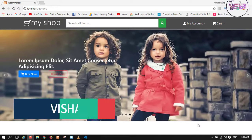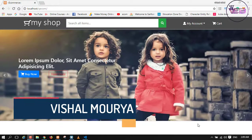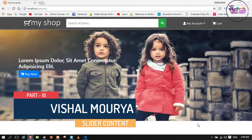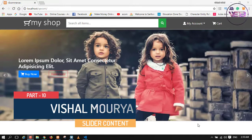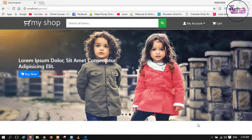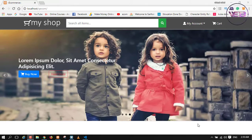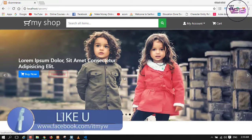Hey guys, welcome back to my channel. Its name is MyWeb. In the last video I told you about how to make a slider using the VX slider. Now in this video I am going to create slider content — how to put some heading and another two buttons like 'Buy Now' and 'Read More'.